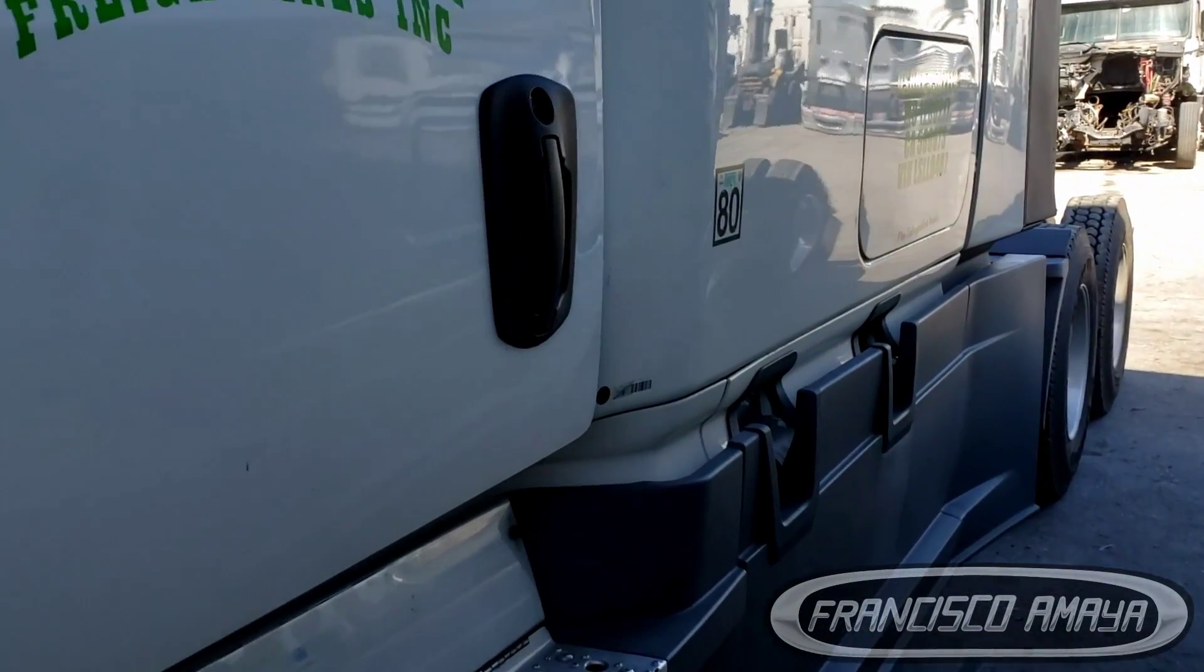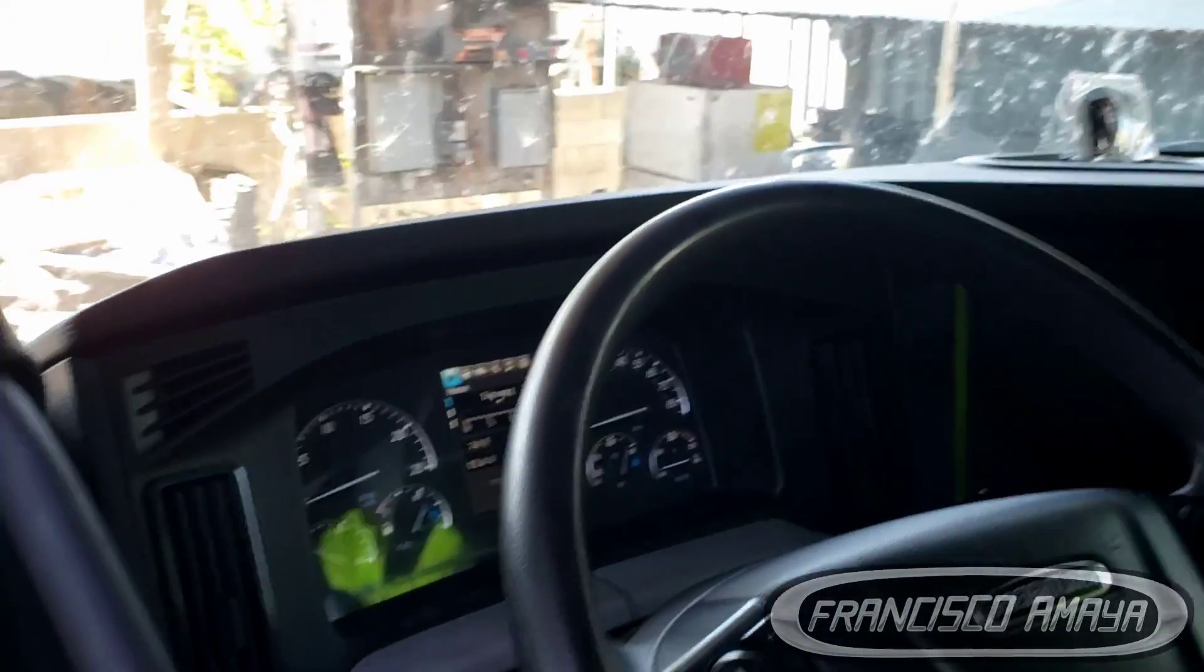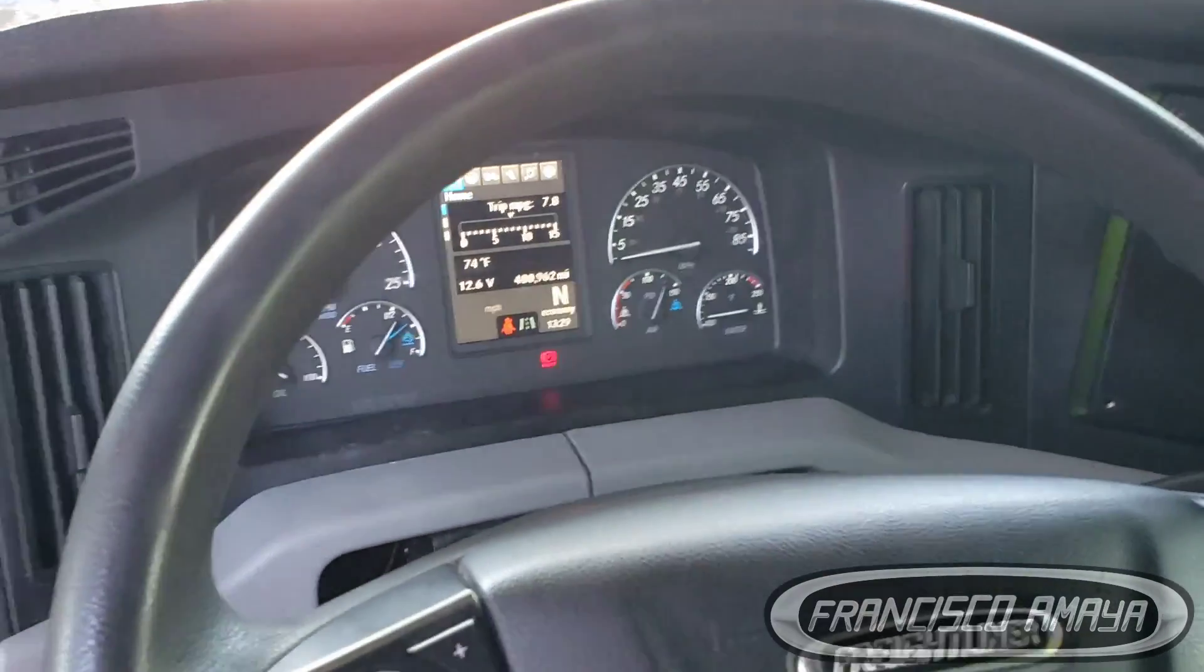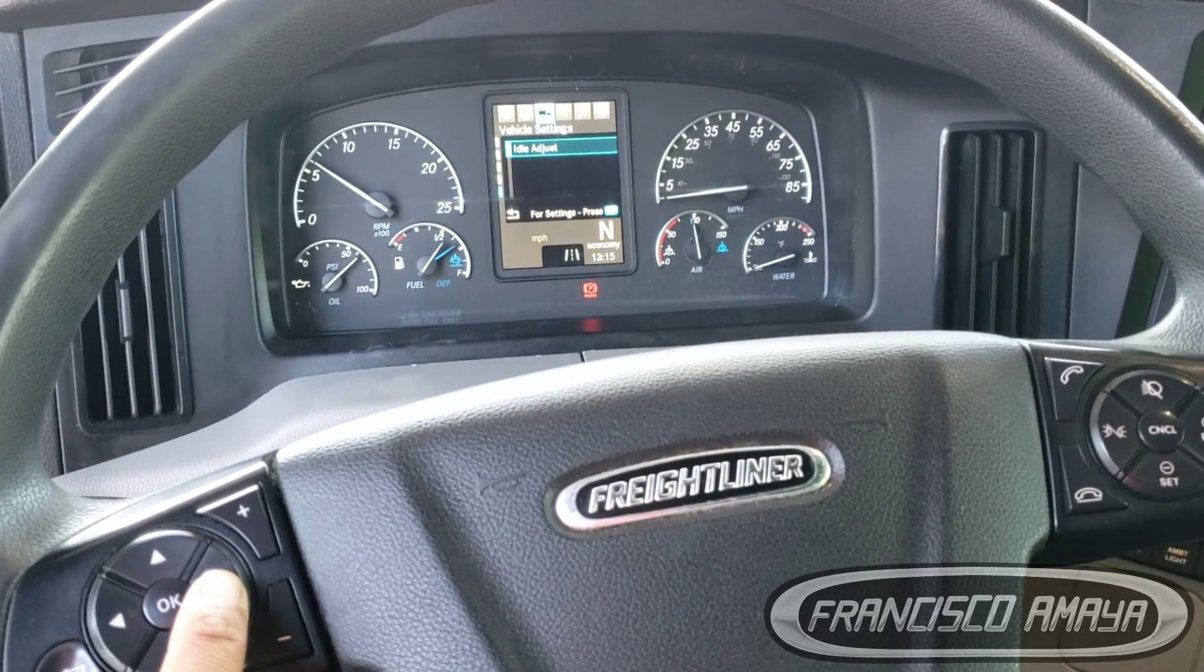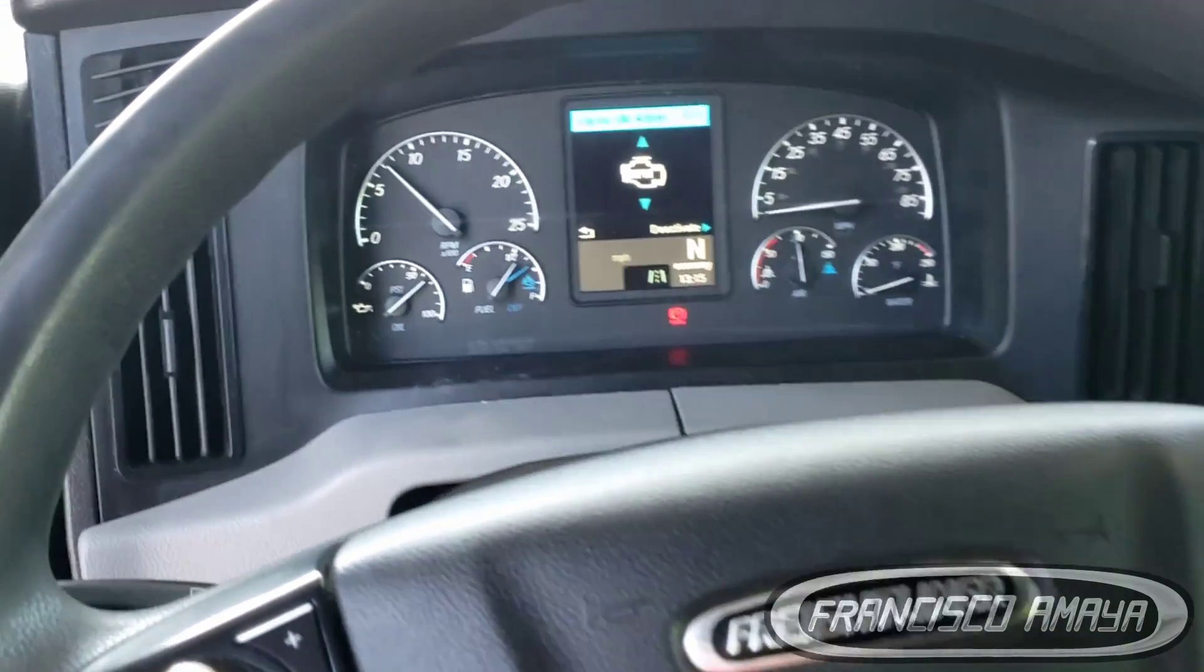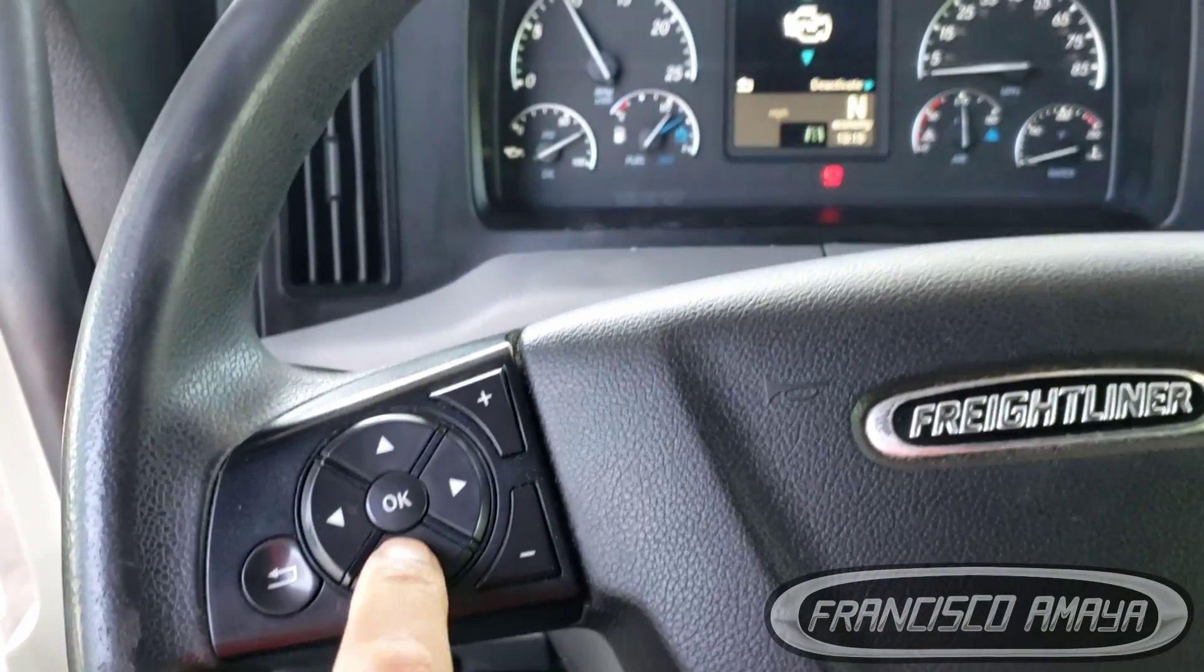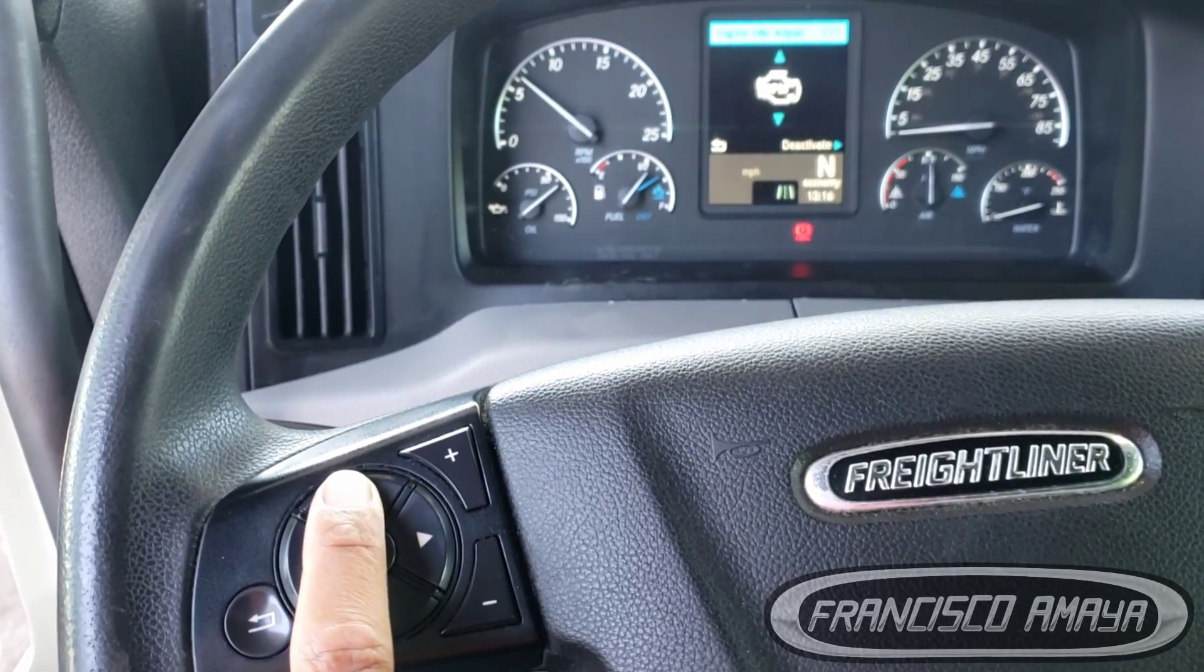For some reason it didn't come from factory, but we can activate it with the DDL software. Sometimes you need idle, so you're going to go to the menu and select idle. With the steering wheel controls you can control how you want the idle speed to be, high or low. That can be done only if your truck is programmed to do that feature.